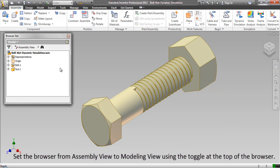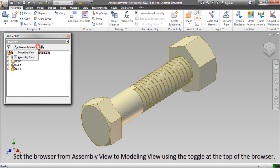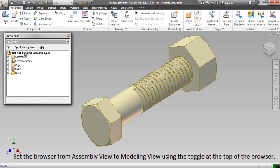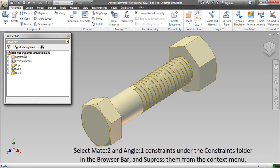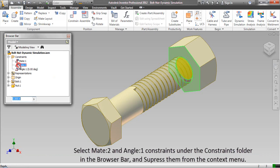Set the browser from the assembly view to modeling view using the toggle at the top of the browser. Select Mate 2 and Angle 1 constraints under the constraints folder in the browser bar and suppress them from the context menu.